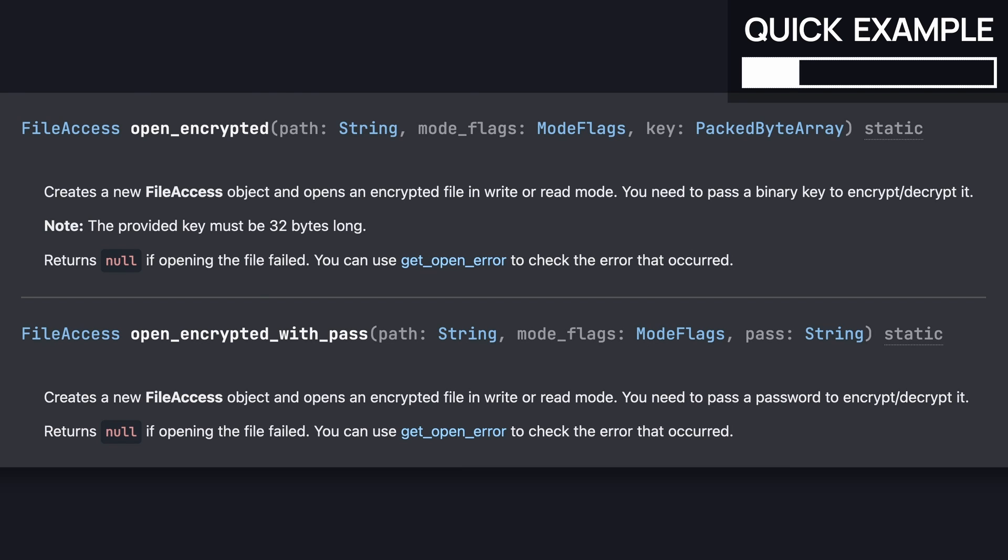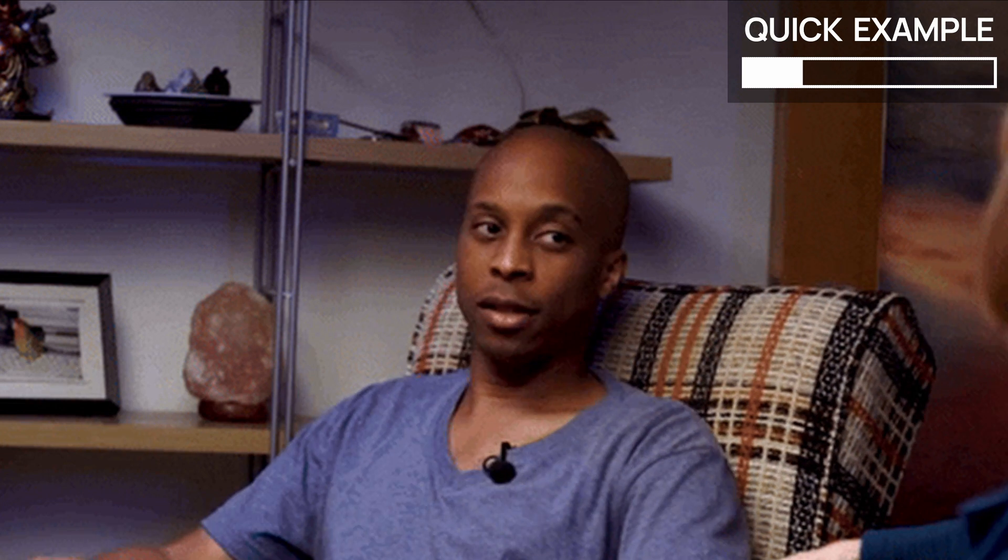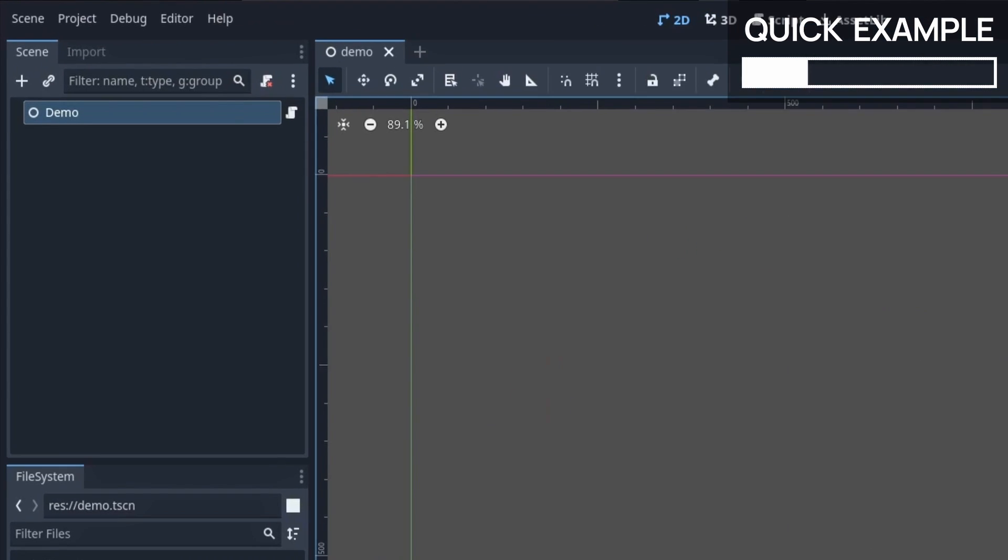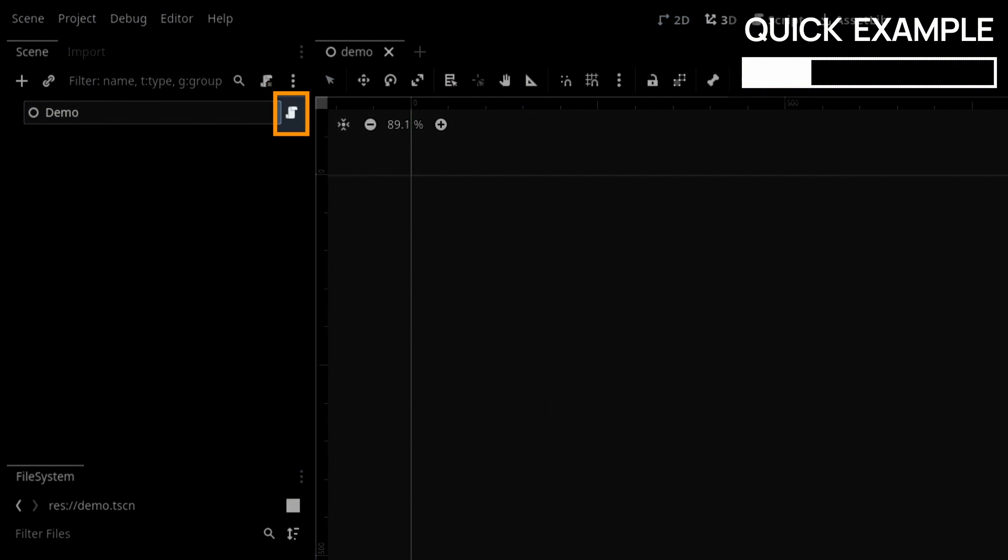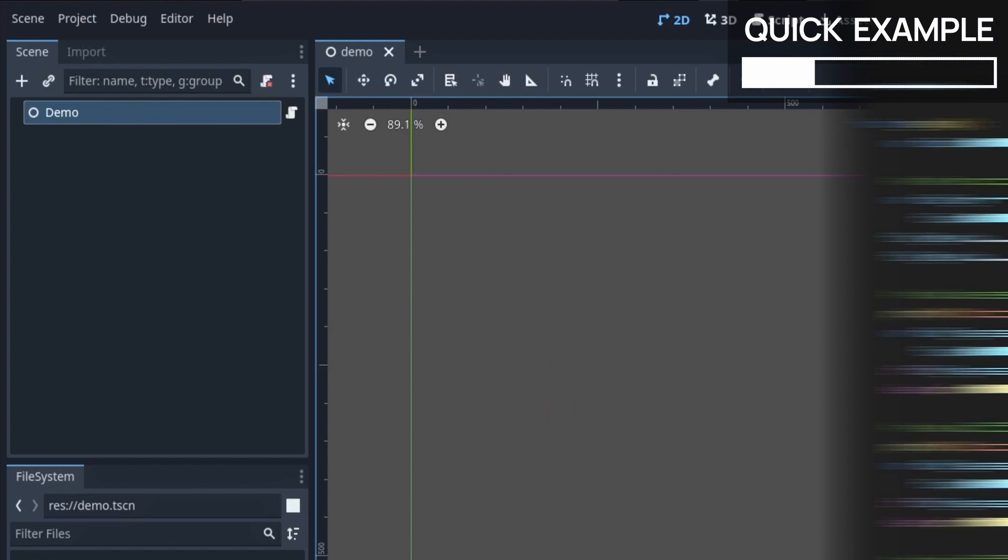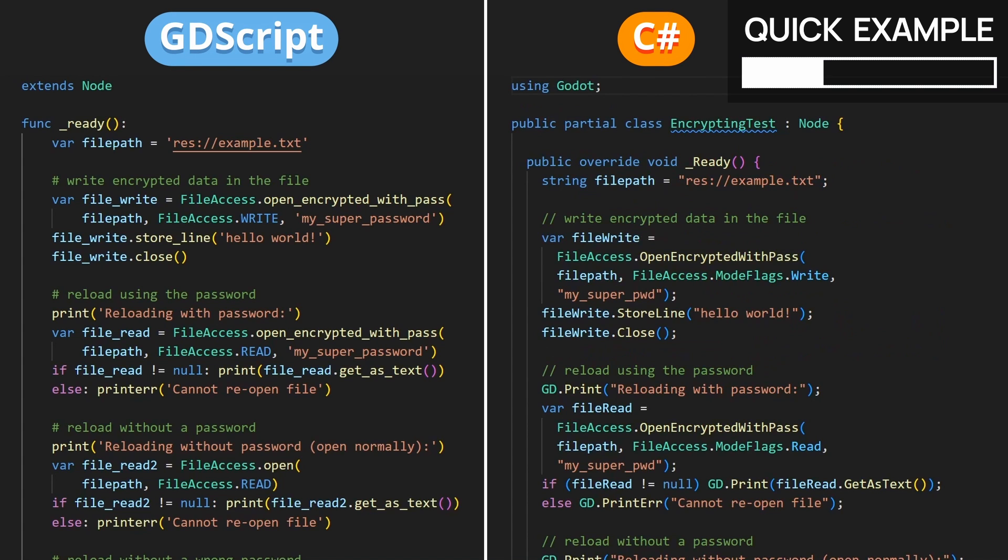Now, just to see how it works, let's start with a super simple example. Here, I've got a pretty empty scene with just a basic node and a test script attached on it. And in this script, I've got this logic. We've got the GDScript version on the left, and the C# version on the right.